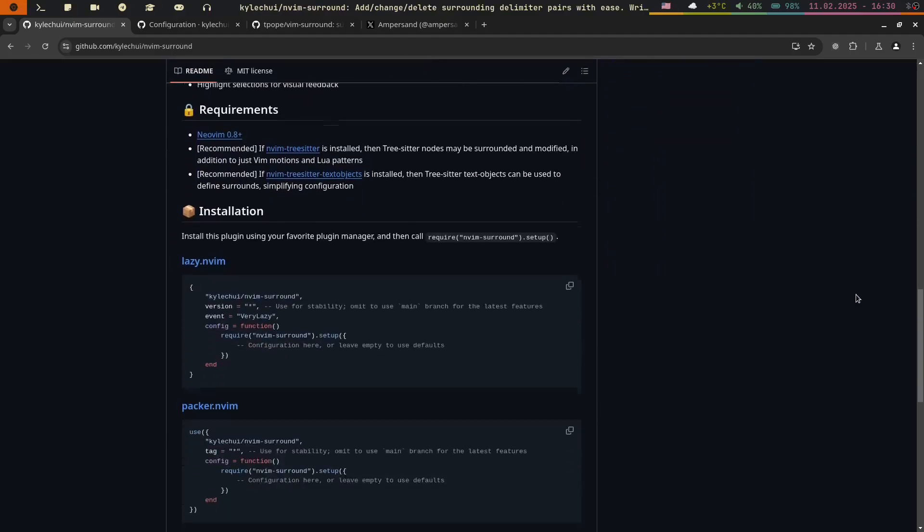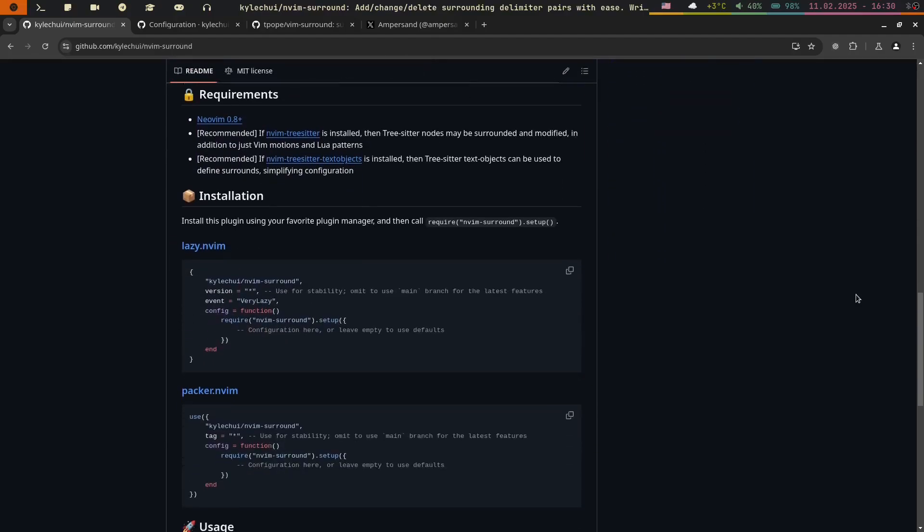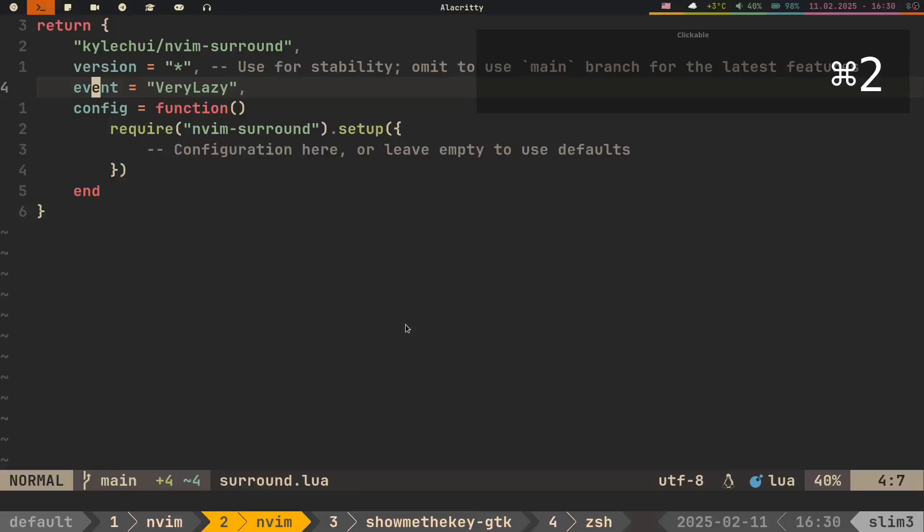Installing Nvim Surround is super straightforward, just add the following snippet to your plugin configuration. Setting Event to Very Lazy ensures that the plugin only loads when you actually use it. This helps reduce NeoVim startup time. And since Nvim Surround is designed to work out of the box with no configuration, you don't need to spend time tweaking settings unless you have specific preferences.